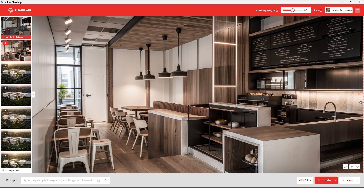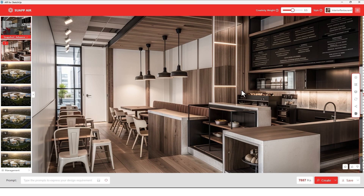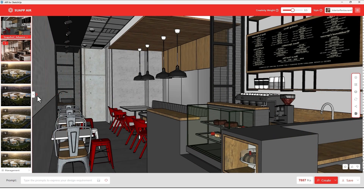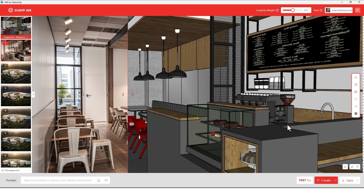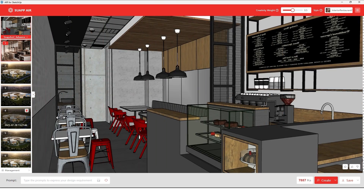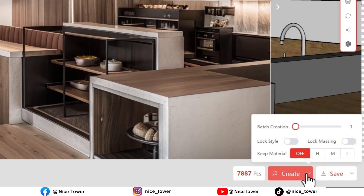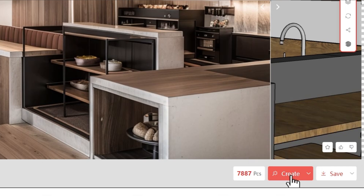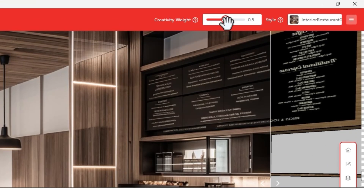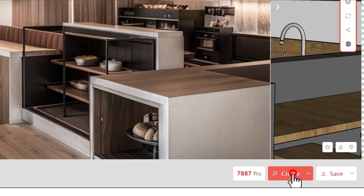As you can see it's done, but let's change some things. It made a window here that we don't actually have, so let's try it again. If you hover over the Create button you'll see the Keep Material option — it has three levels: low, medium, and high. Let me try medium, and also increase the accuracy, then try again.